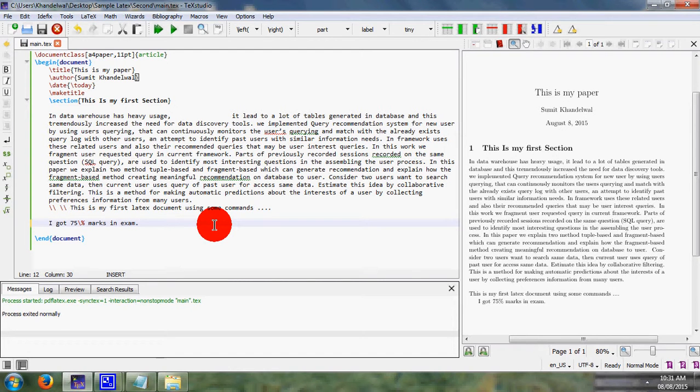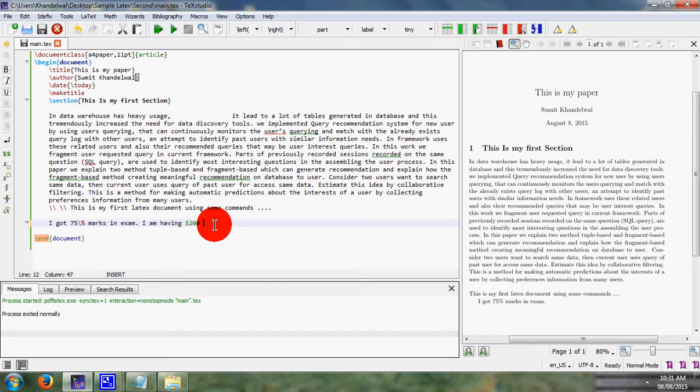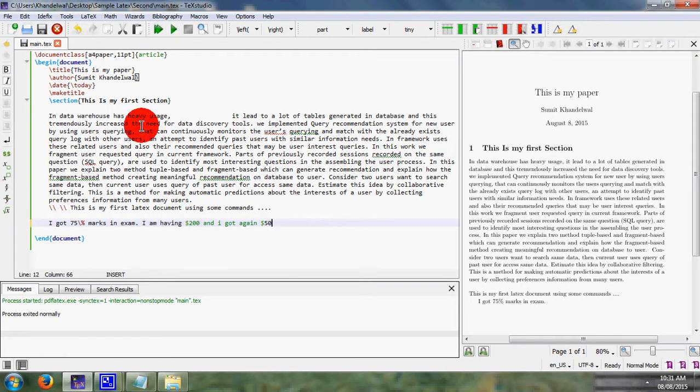Now we are moving to another special type of symbol. So, I am having $200 and I got $200 and I got again $50.